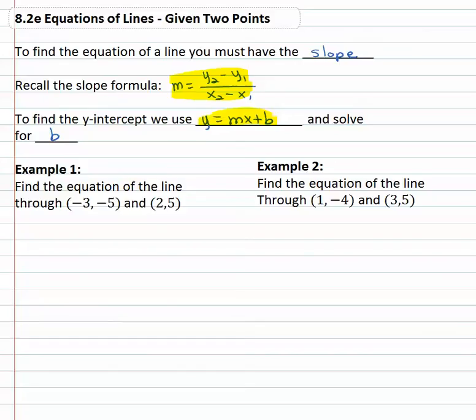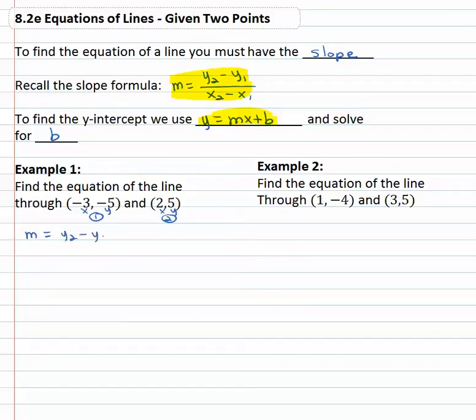So for example, if we have the two points negative three, negative five and two, five, we can find the equation of the line that connects these two points. First we need to know the slope. Remember that the points are x, y pairs and we have a first point and a second point. So slope is y₂ minus y₁ over x₂ minus x₁.